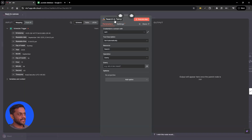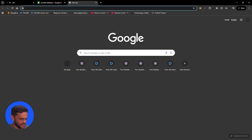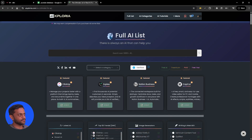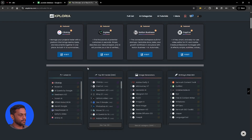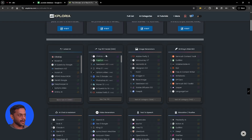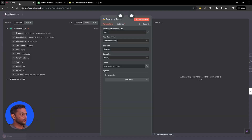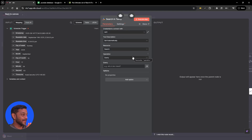Tavily will help us extract details. Before setting this up, let's head over to AIExploria.com — this gives us the top trending AI tools. We are going to extract it from here. Tavily will actually help us scrape those details so we can include them in our newsletter.